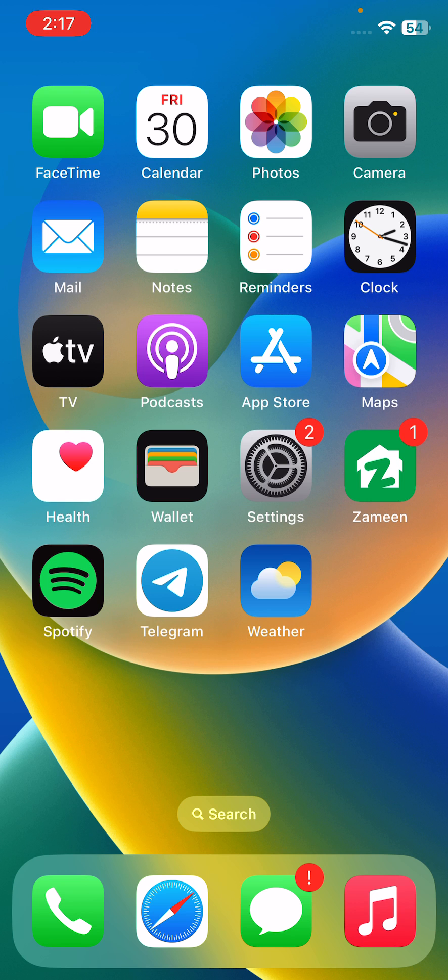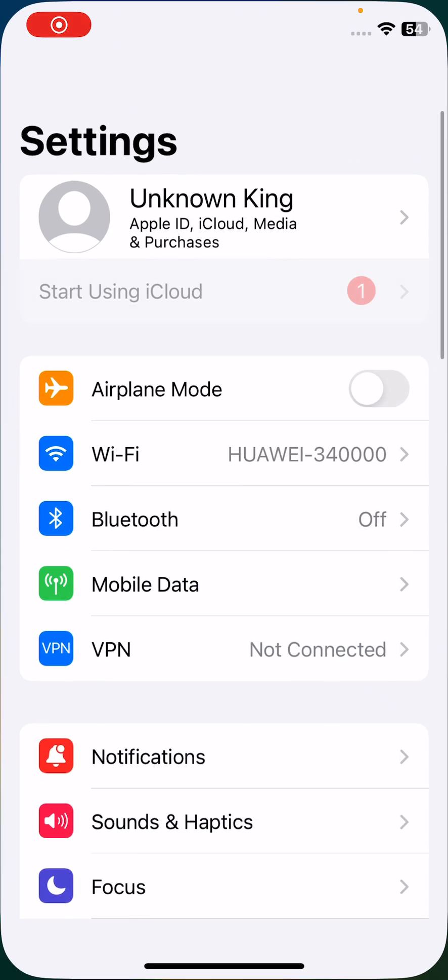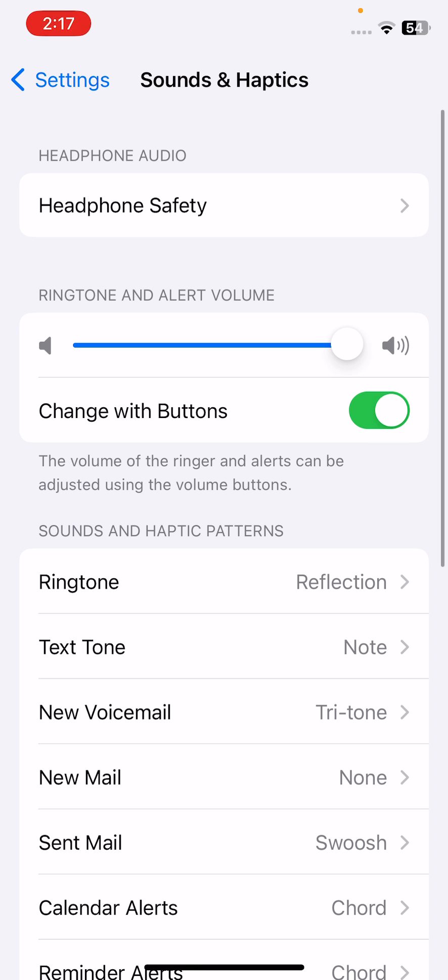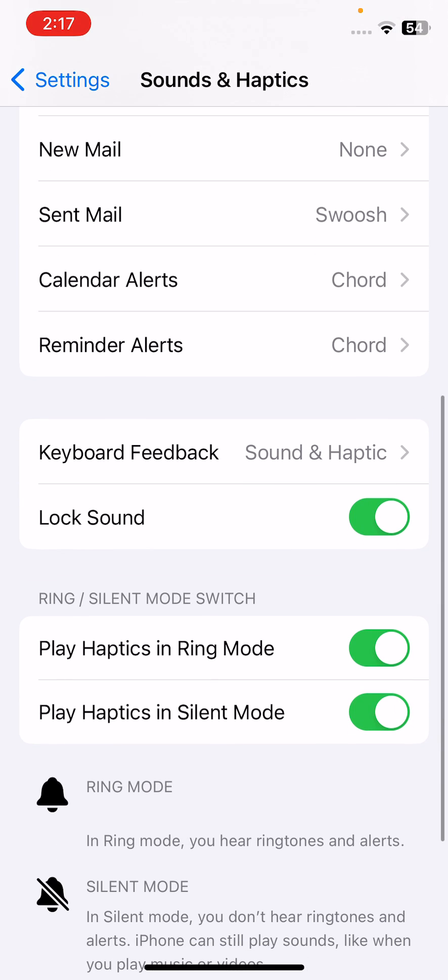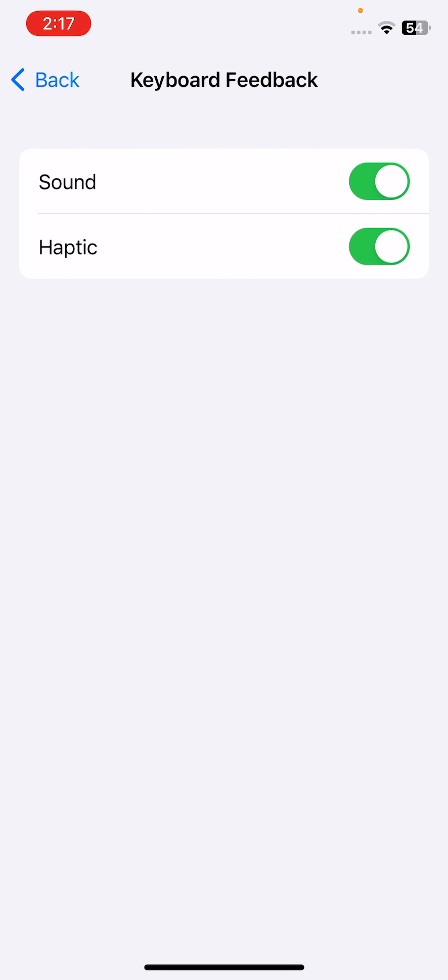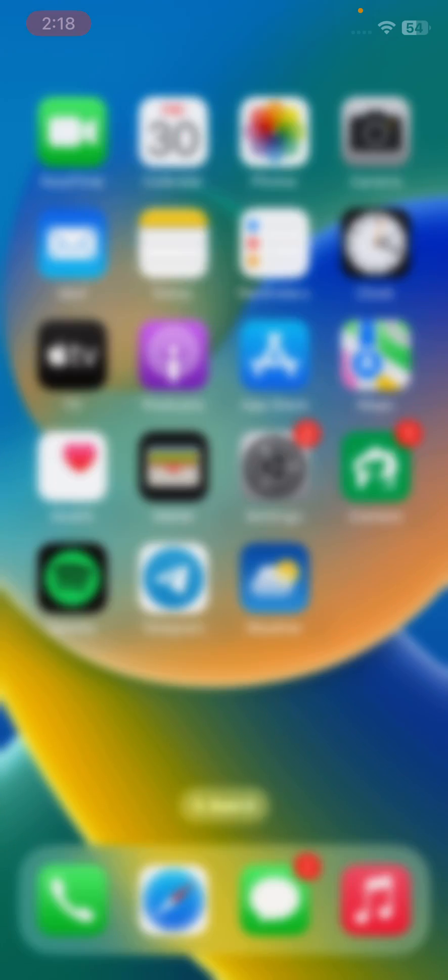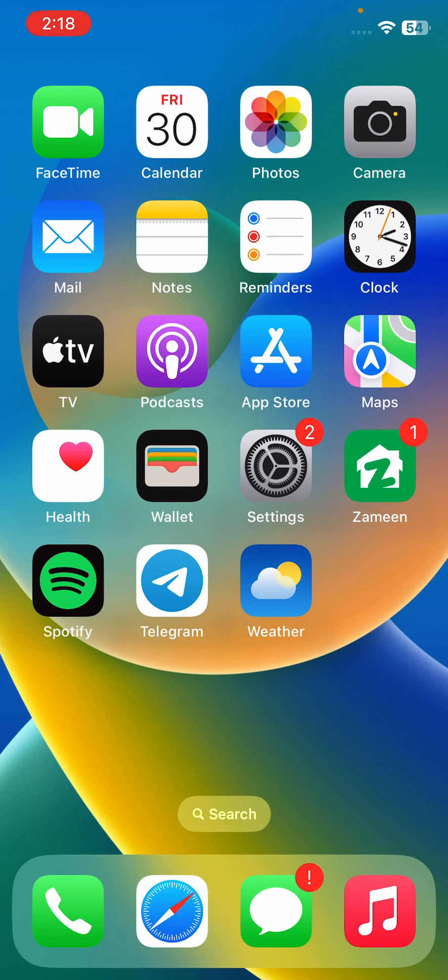For this, open Settings, tap on Sounds and Haptics, scroll down, tap on Keyboard Feedback, and turn haptic off. After turning this off, solution four is find and uninstall unnecessary apps.